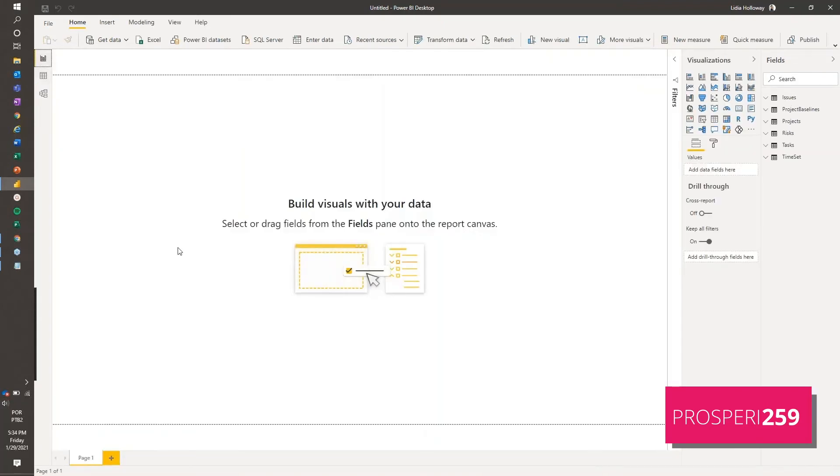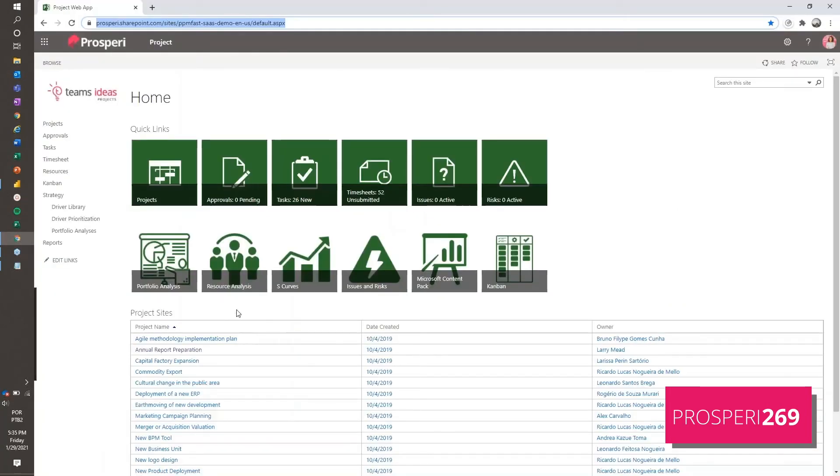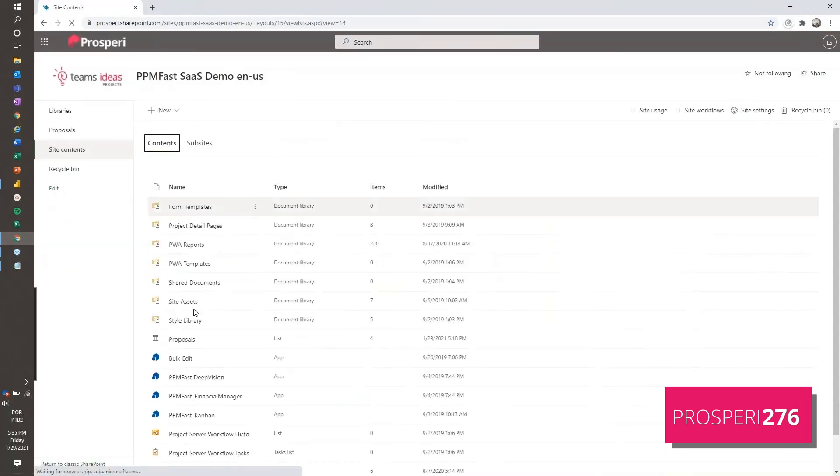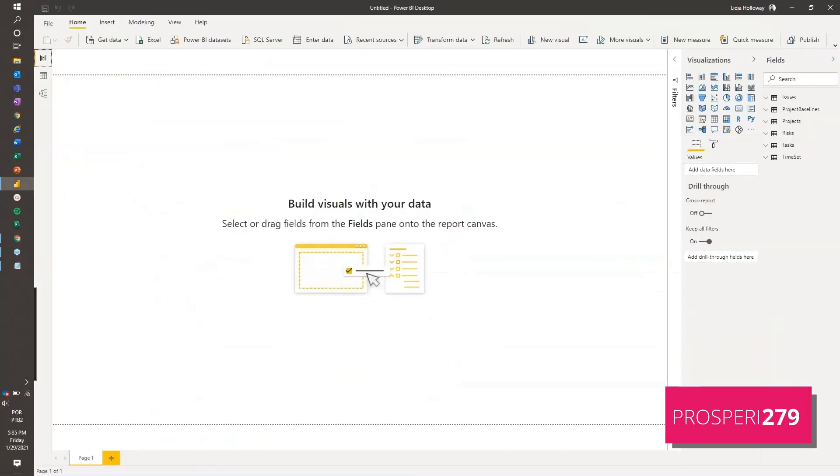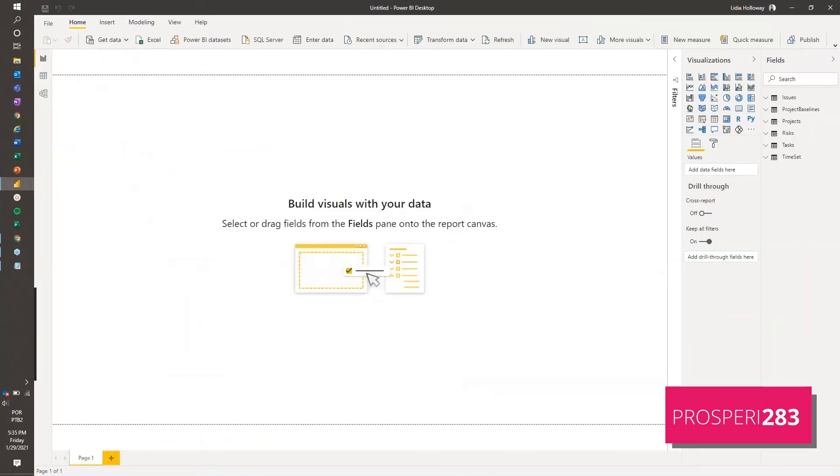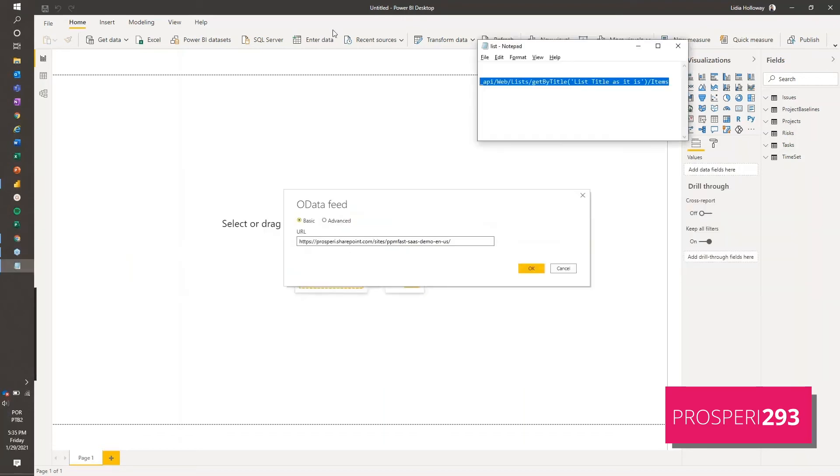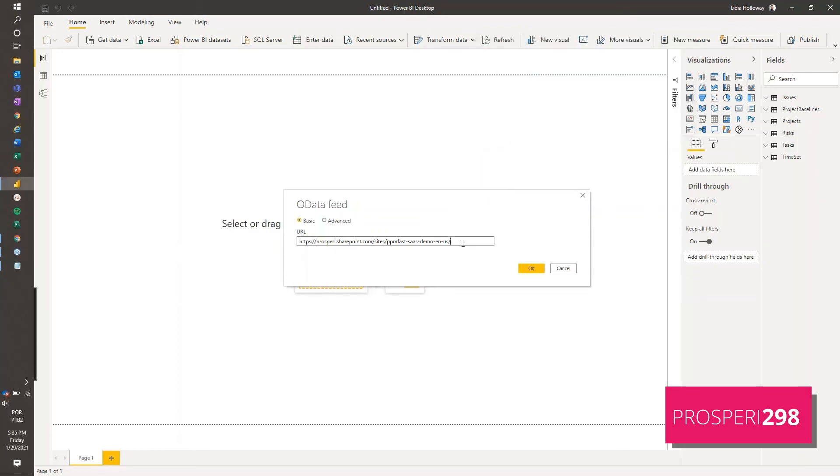Now we're going to do from SharePoint online, which is we're going to use a SharePoint list that we have on this environment. So I'm just going to show you right there. I have on my site contents, I have a list of proposals. So I'm going to get data or data feed as well. And I'm also going to use the same URL that ends here. And to speed up the process, I have this already here. So I'm just going to copy this and paste it here.